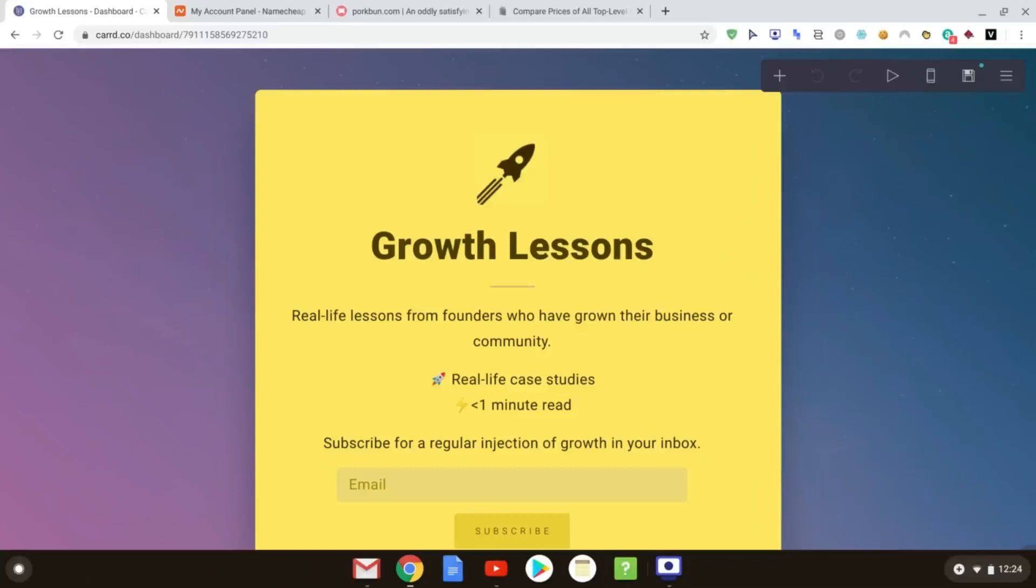Hello. So today we are continuing from our last tutorial, and this time it's just a very quick one to talk about how you can publish to your own custom domain.